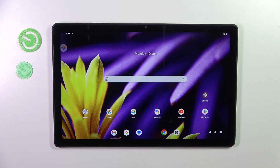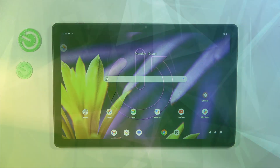Hi everyone. In front of me I've got a T-tablet, and let me share with you how to change the screen timeout on this device.